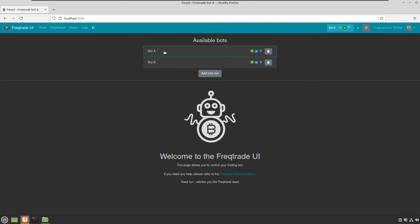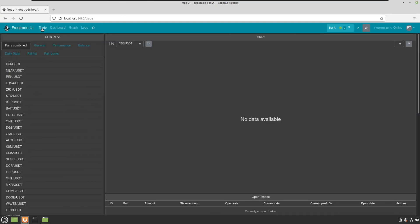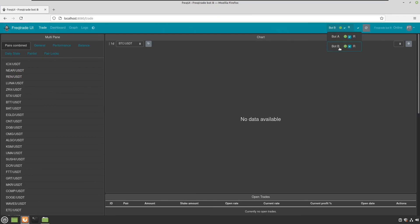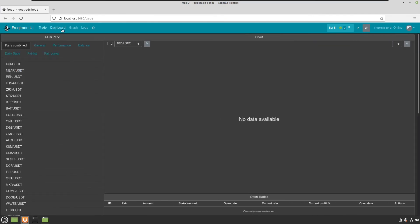And I can now check if there are already some trades for my first bot, which is not the case. And the second bot, which is also not the case. So yeah, but I just started them.